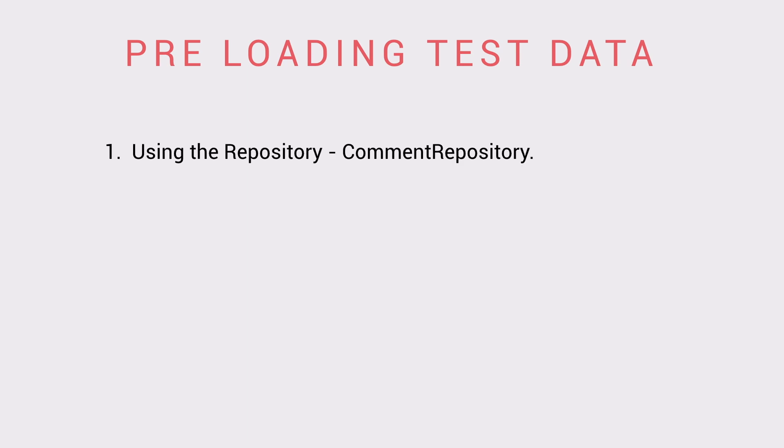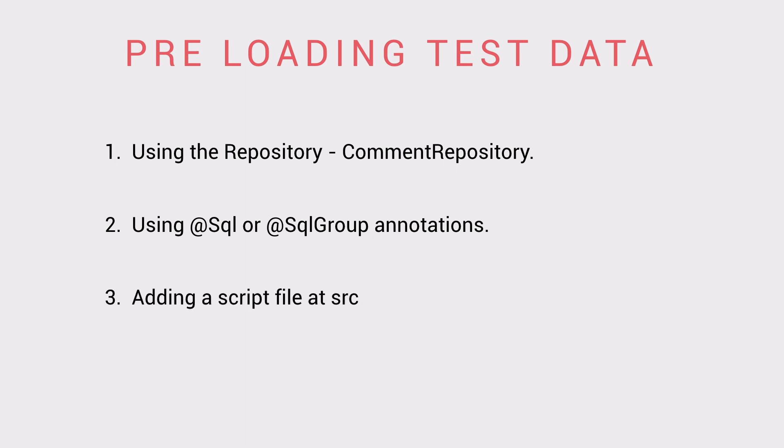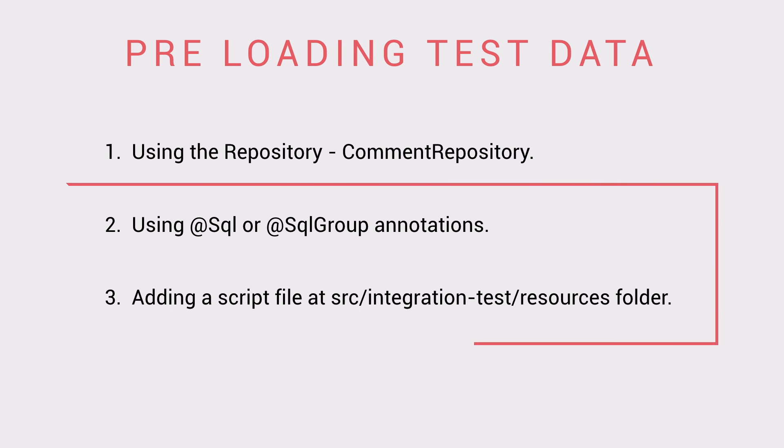All I have to do now is to preload it with my test data. There are a few ways to do this. You could inject the repository into the test class and save values directly through that. Use SQL or SQL group annotations to execute a set of SQL statements. These annotations can be used on both class and method levels. You could also create a script file in src-integration-test-resources folder and add all the insert statements there. It will be executed during application loading. I use a combination of the last two options.